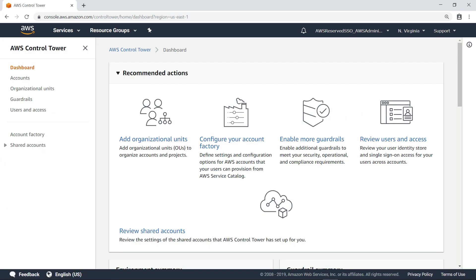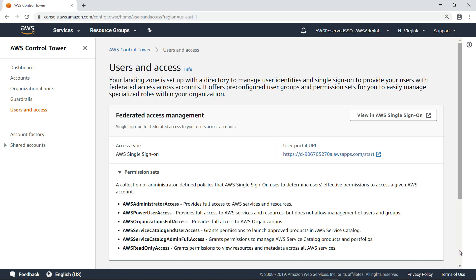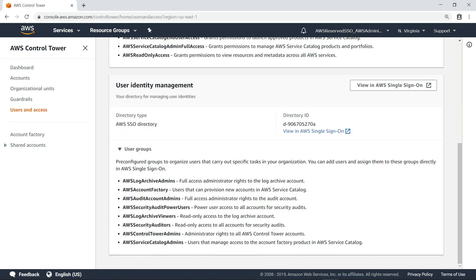The landing zone has already been configured for this AWS environment, so let's navigate to the Users and Access section. The landing zone is set up with a directory for managing user identities and Single Sign-On, or SSO, to give users federated access across accounts. It also includes pre-configured permission sets and user groups to help you manage specialized roles within your organization. Let's navigate to the AWS Single Sign-On page.